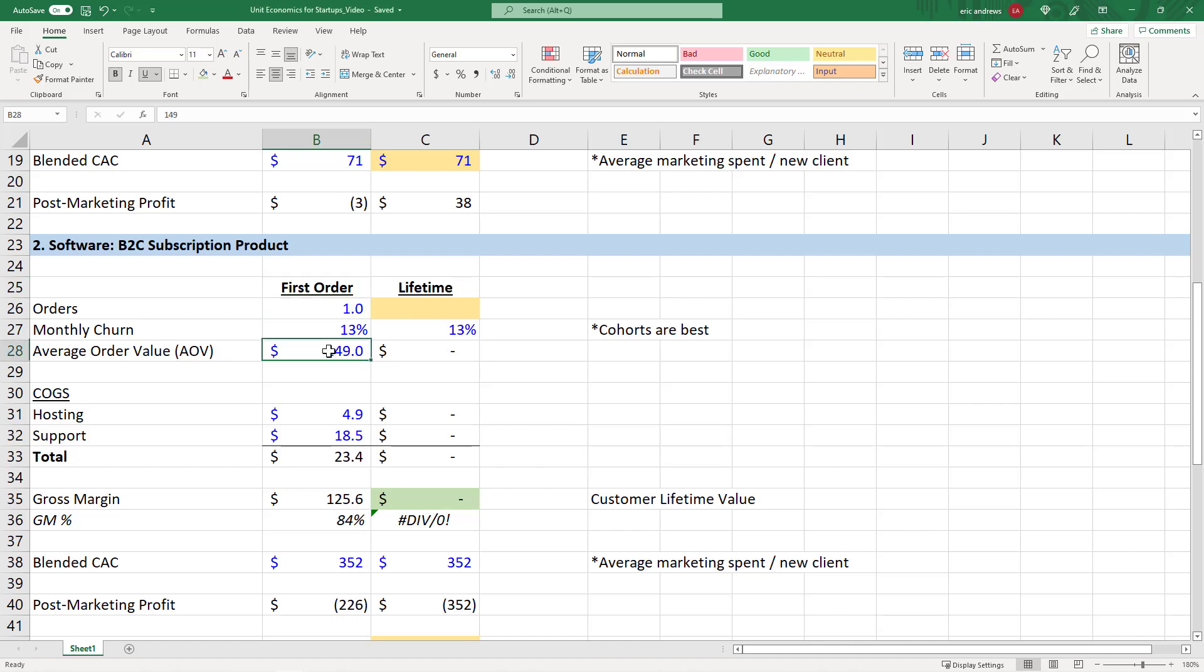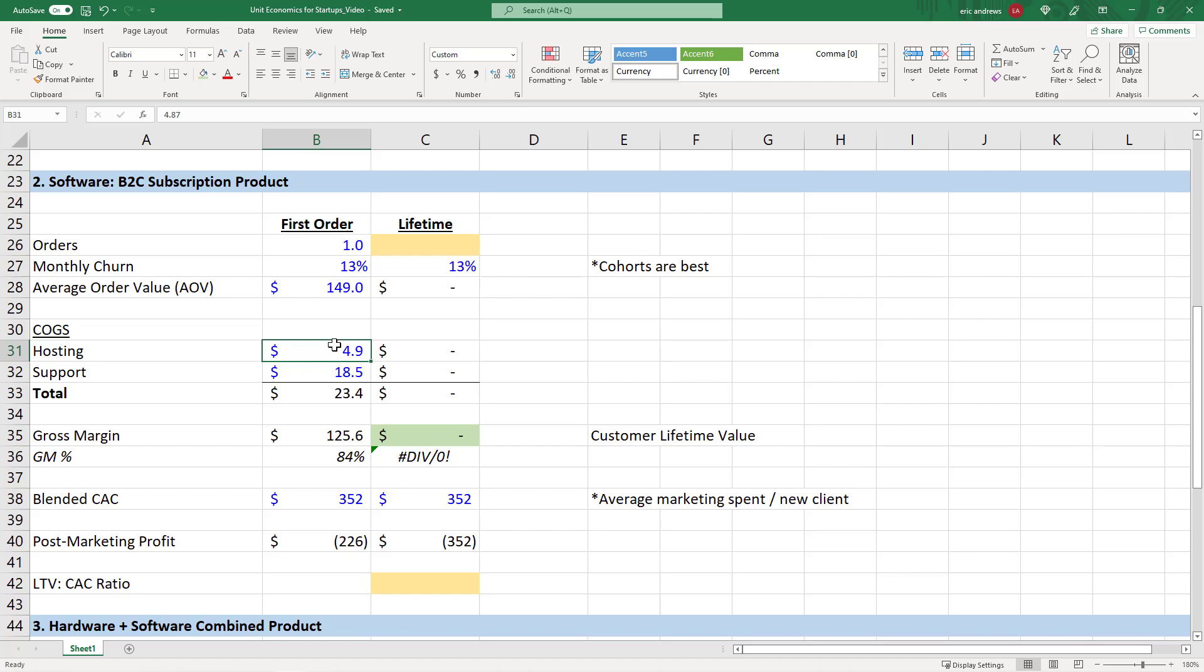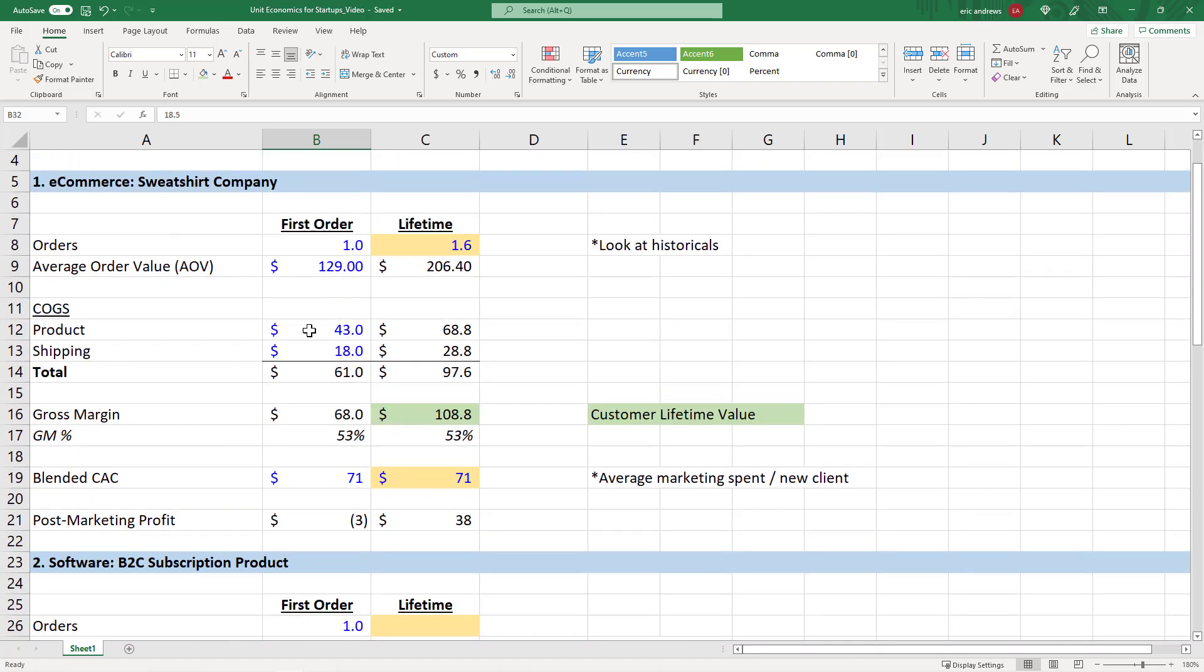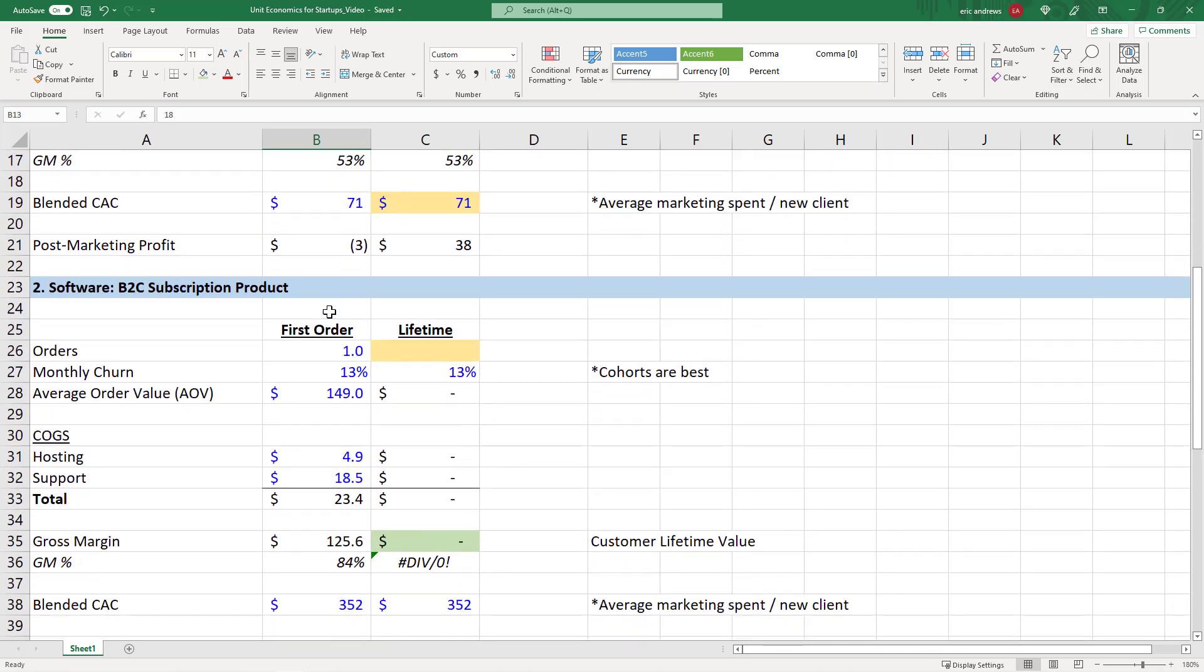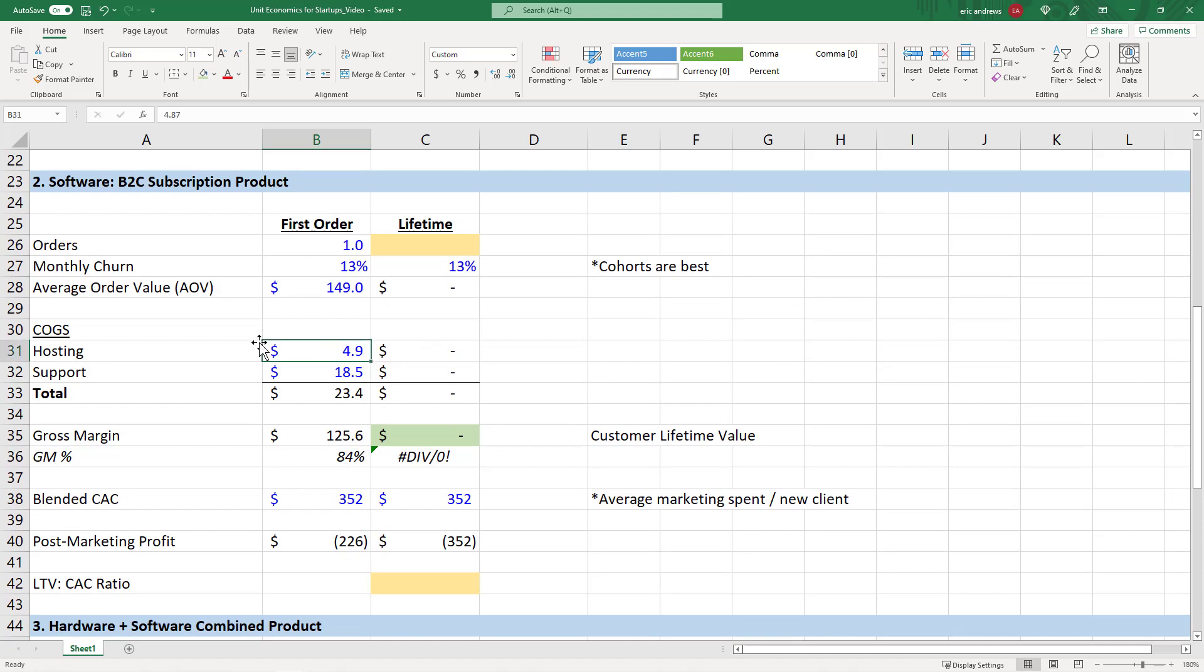But in this scenario, we're saying that one month of our software costs $149. Maybe this is something like some heavy investment research, or maybe it's an email marketing product. So it's $149 per month. And when we break down the cost of goods sold, the cost of goods sold for software is not like a physical product where you have to manufacture the product and then ship it. Software, obviously, there's no shipping, there's no manufacturing, because it's already built.